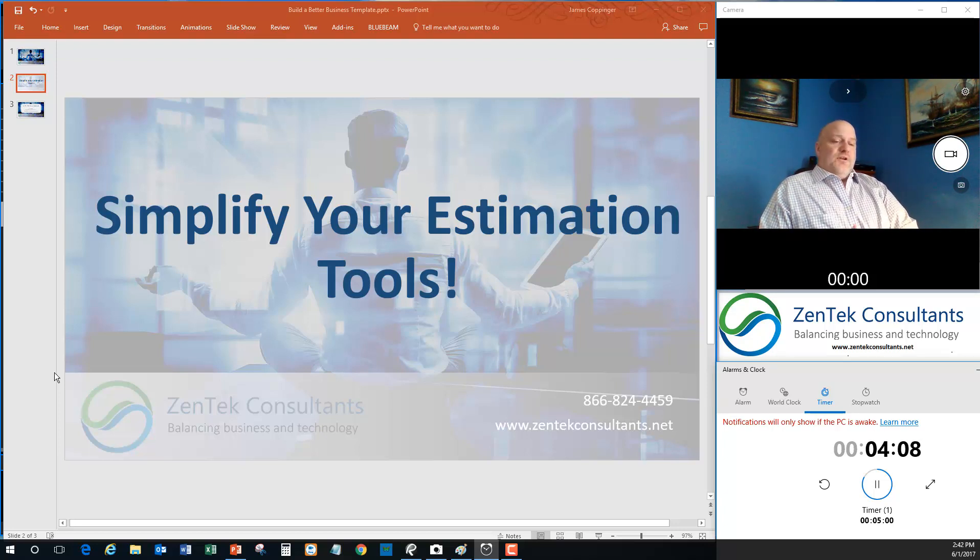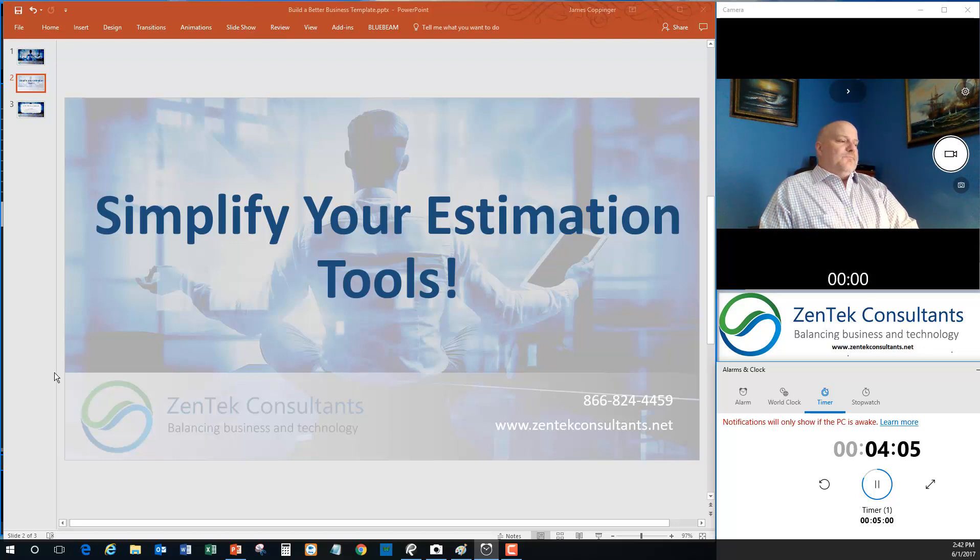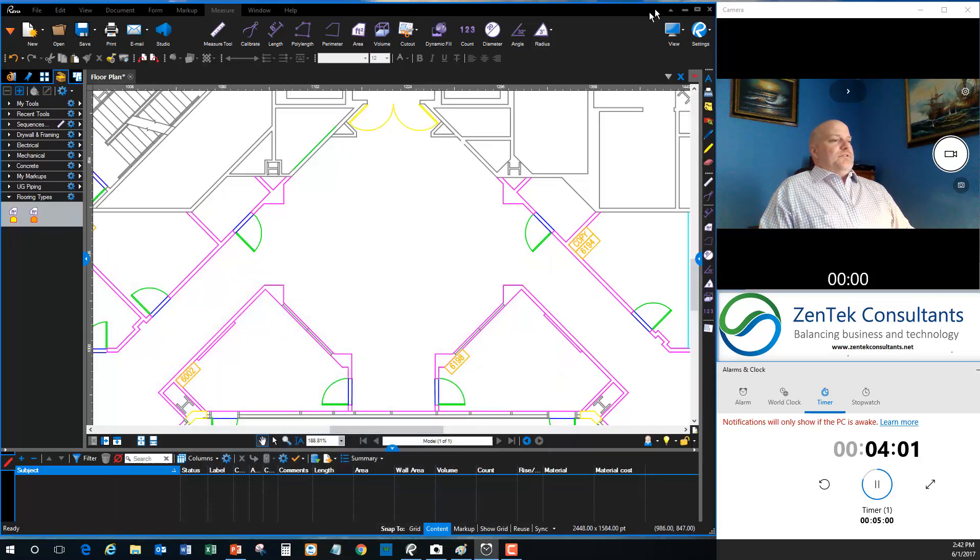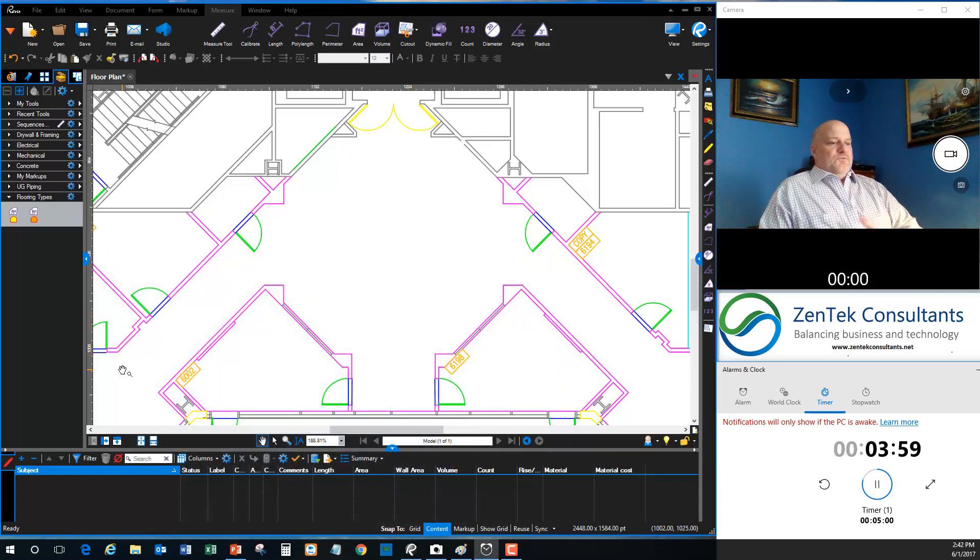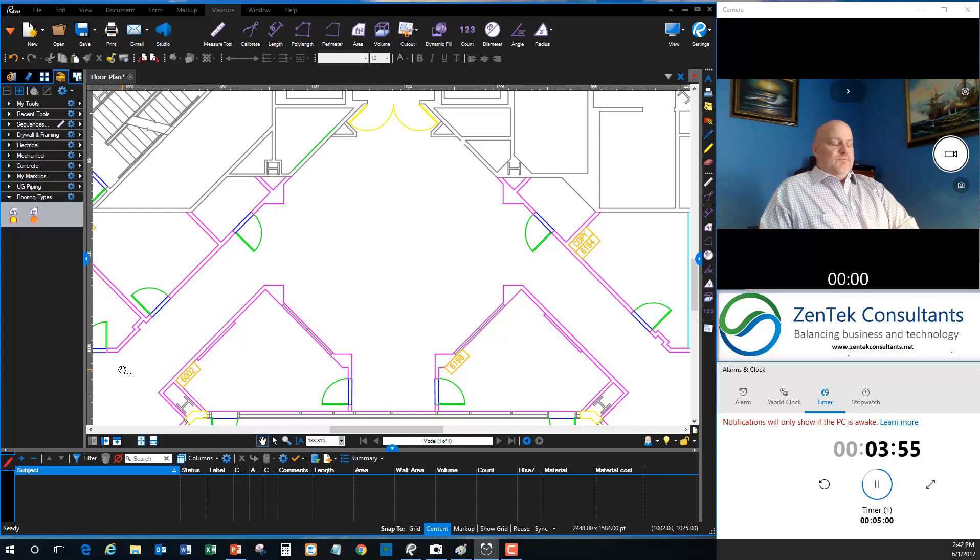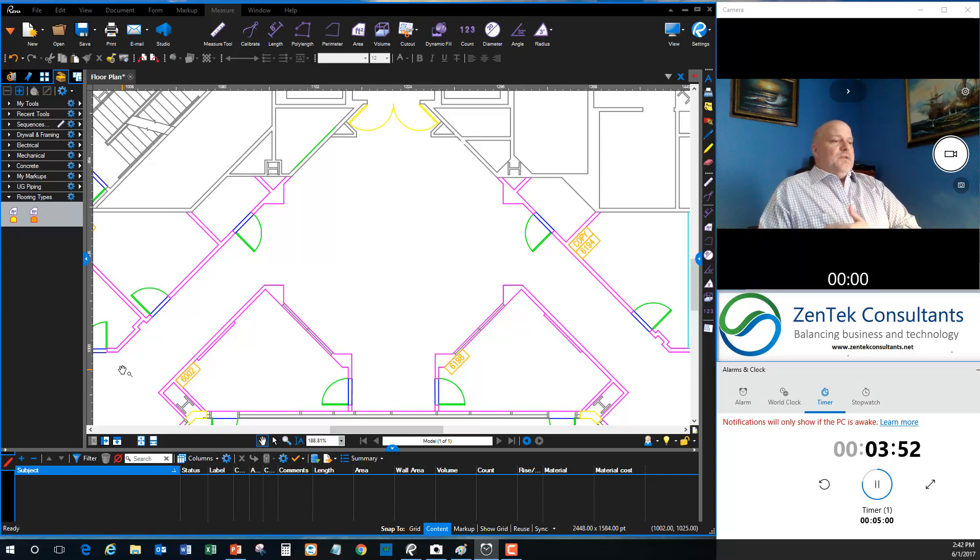So what I'm going to show you here without getting into too much detail into how to use the program today, what I did want to talk to you guys about is a product that I use here at Zentech. We do a lot with our customers. We train on it, we sell it, we deploy it. It's called Bluebeam Review.